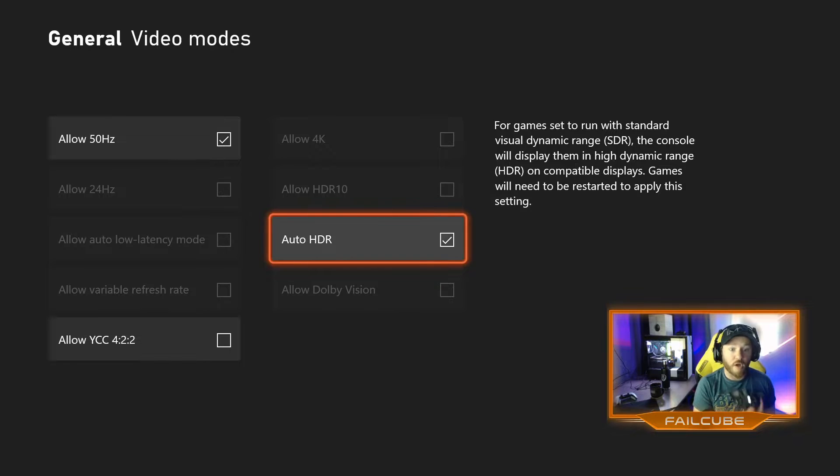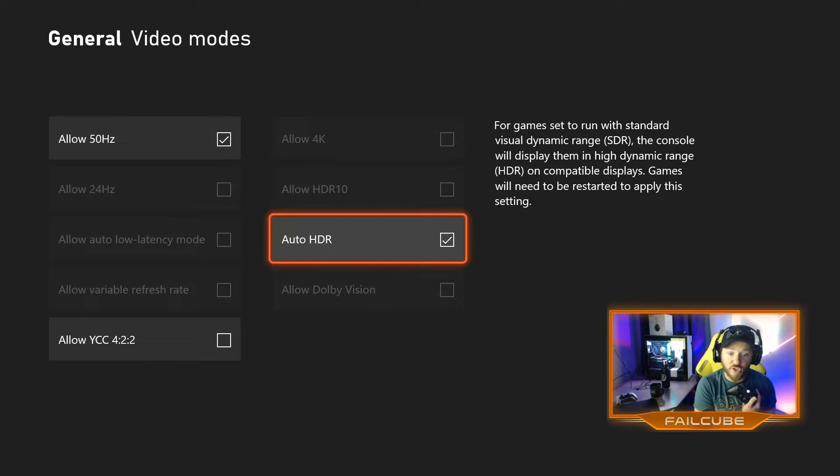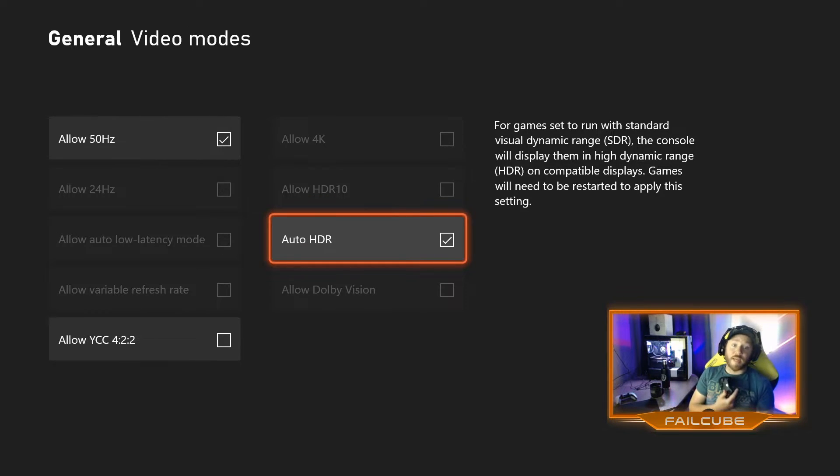On the right, Auto HDR. By default, it's checked and marked. So any game that can take advantage of that will.